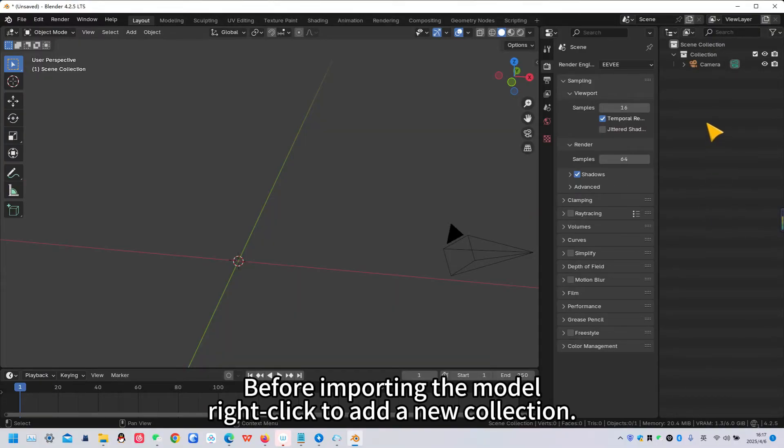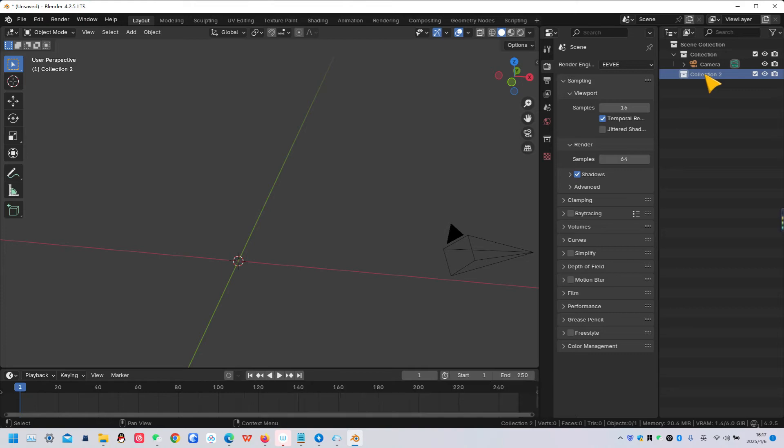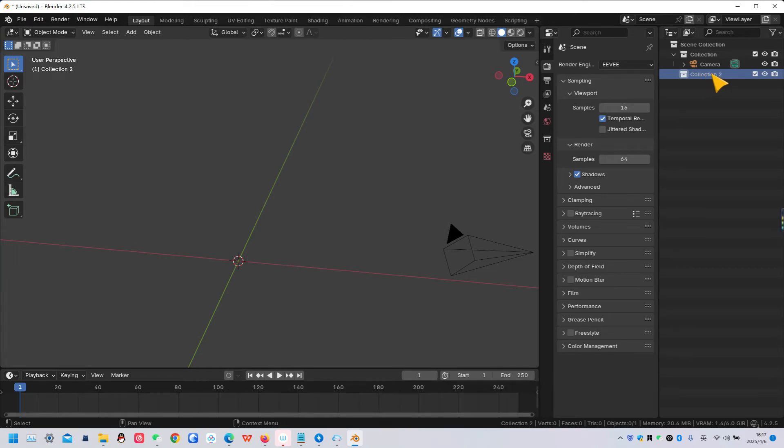Before importing the model, right-click to add a new collection. Develop a habit of organizing your assets. Select the collection.